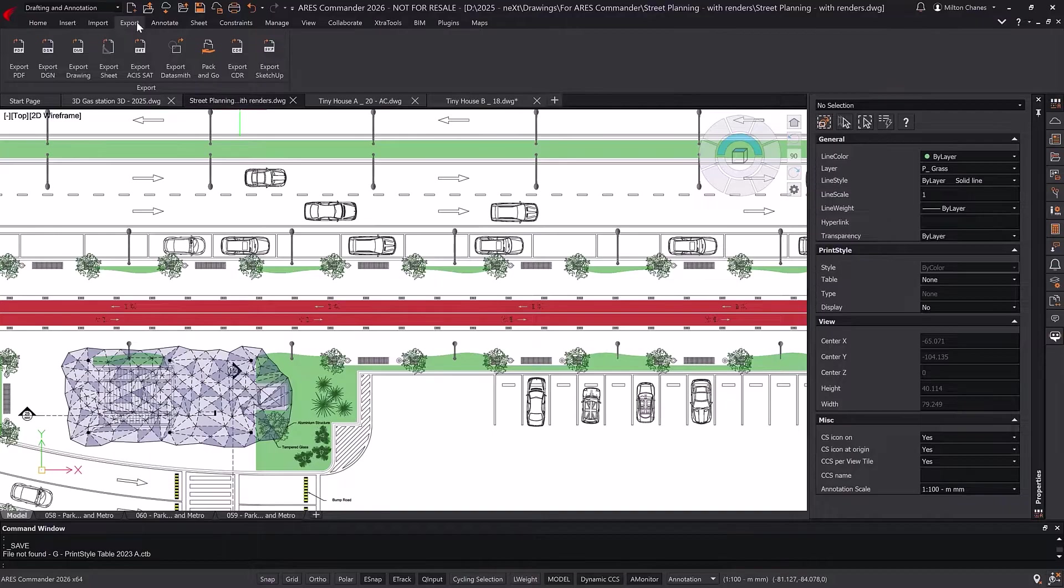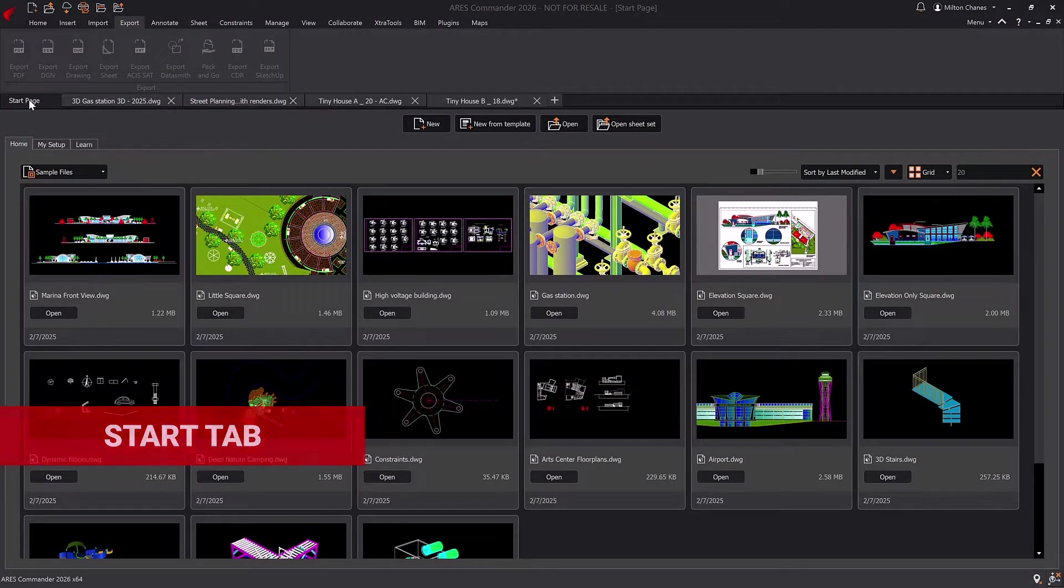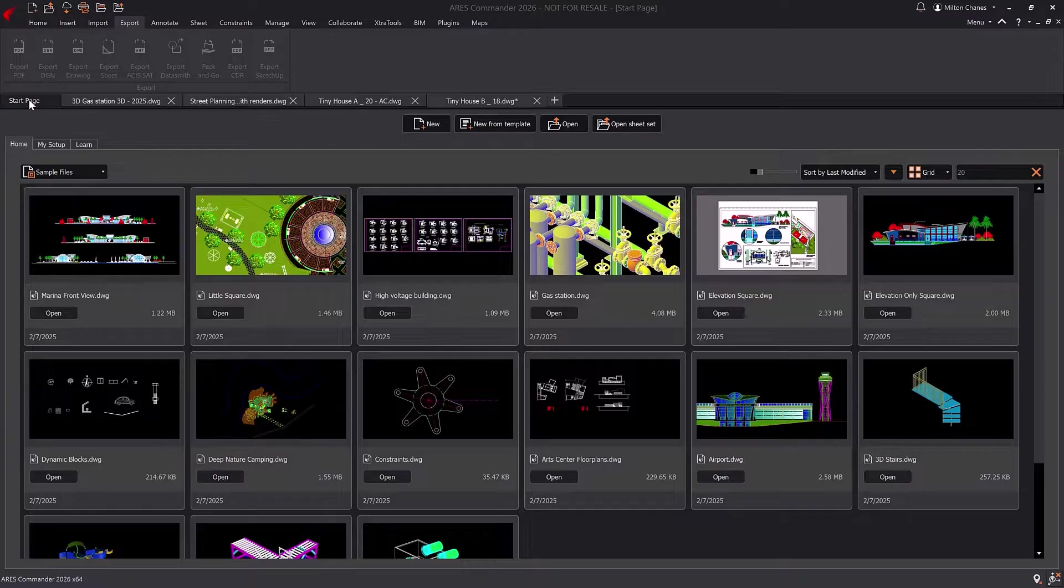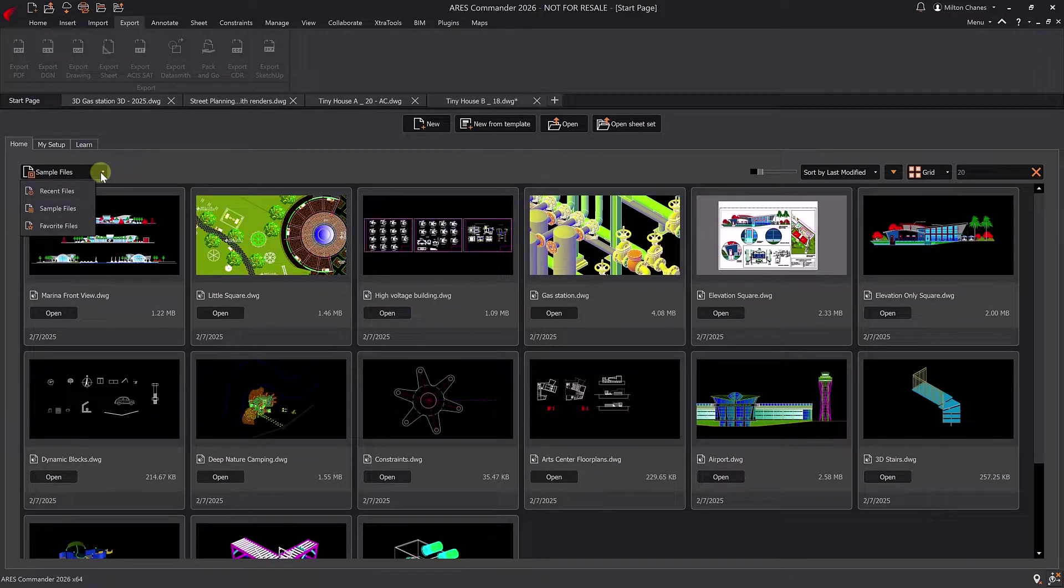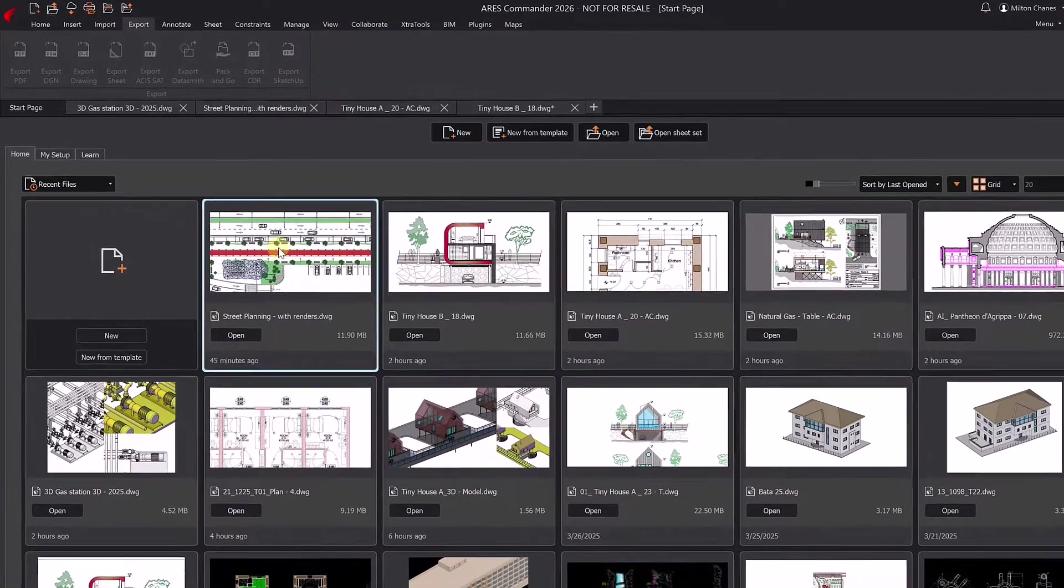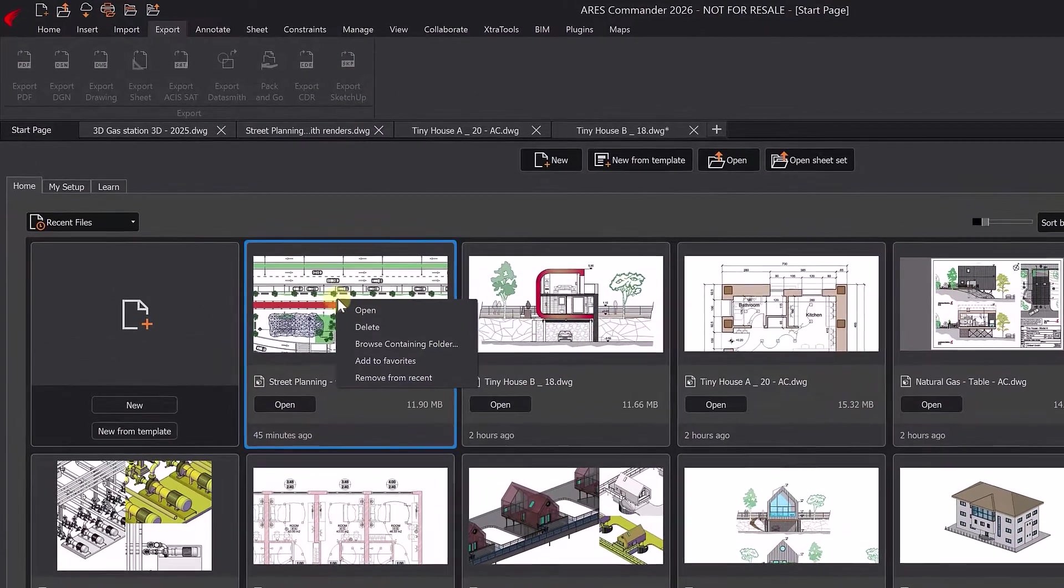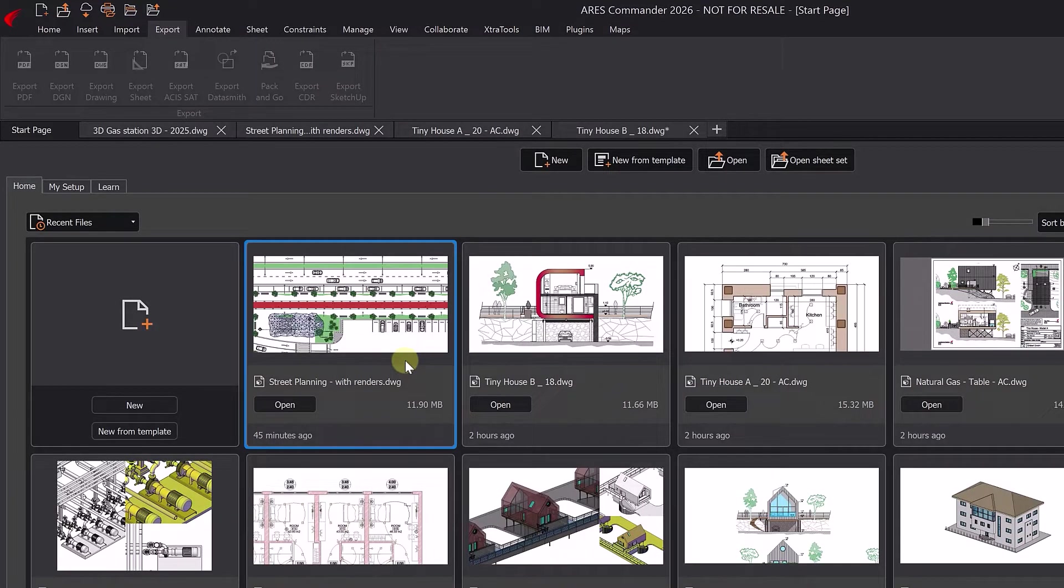The new Start tab is the first thing you'll see when launching Ares Commander. It's designed to make the transition from AutoCAD smoother by giving you quick access to your recent files or sample drawings if you haven't created any yet. You can also mark drawings as favorites to find them quickly.